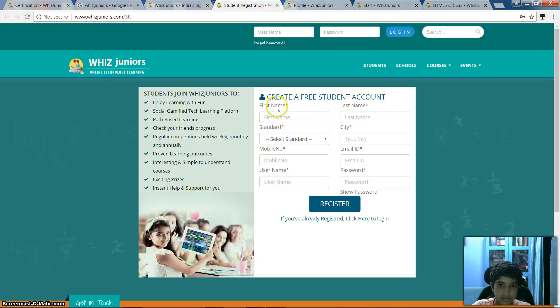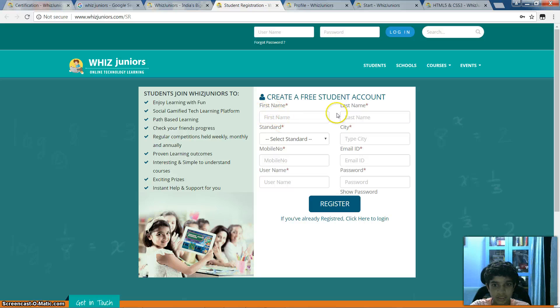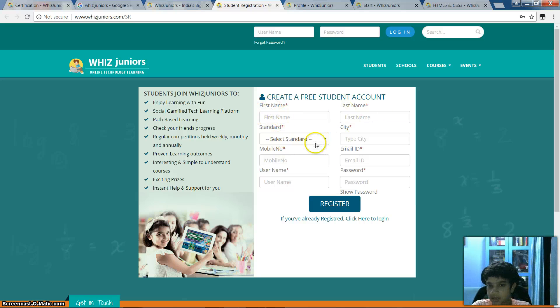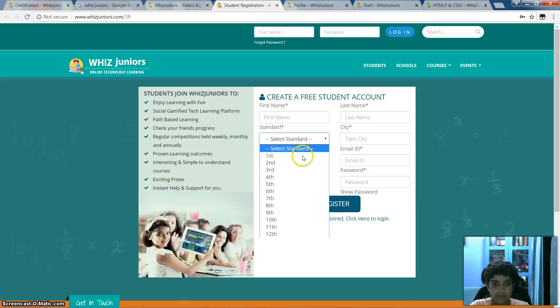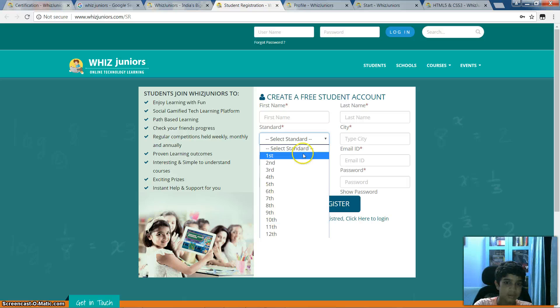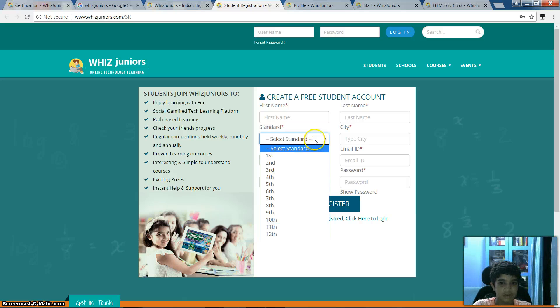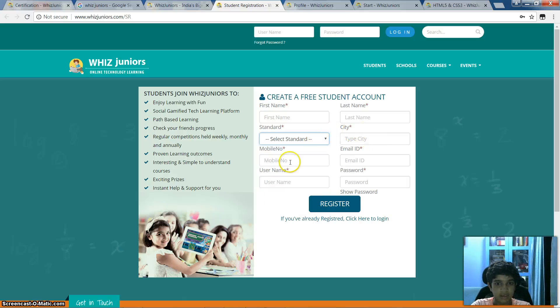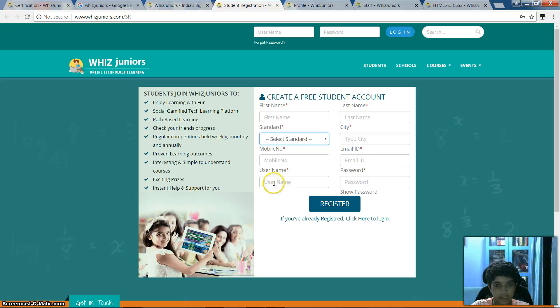Then you reach the registration page. You have to write your first name, last name, and your standard — whether first or second or whatever grade you're in — your city, your mobile number, email ID, and your username and password.